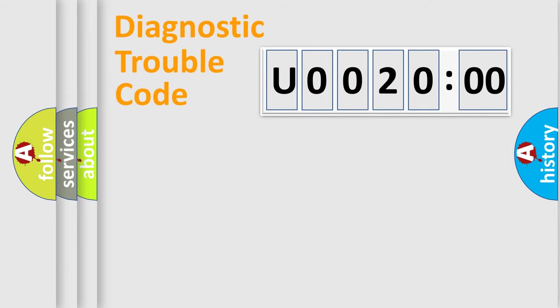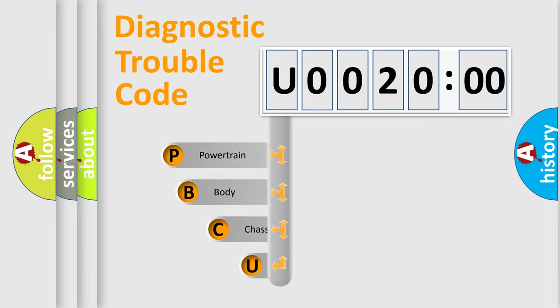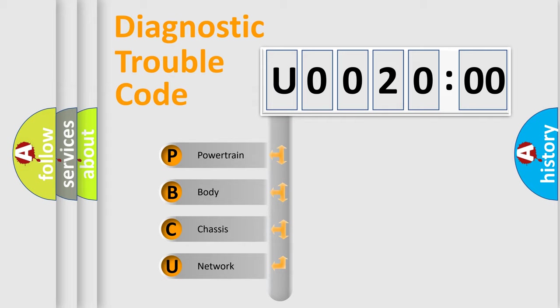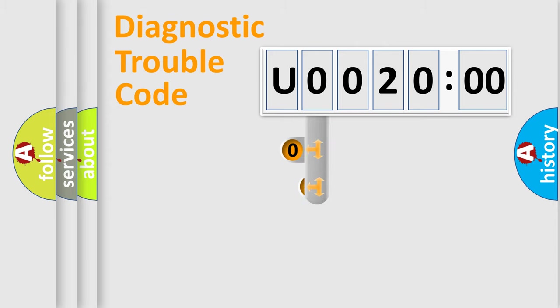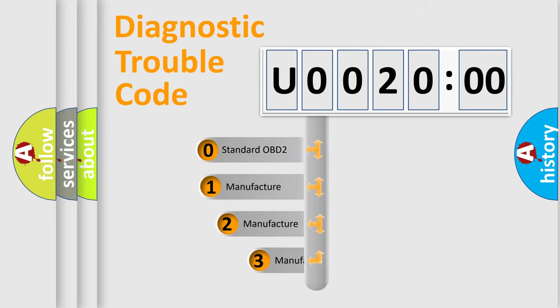First, let's look at the history of diagnostic fault code composition according to the OBD2 protocol, which is unified for all automakers since 2000. We divide the electric system of automobiles into four basic units: powertrain, body, chassis, and network. This distribution is defined in the first character code.